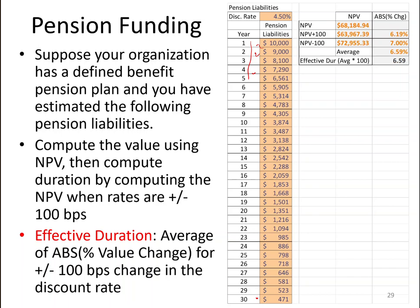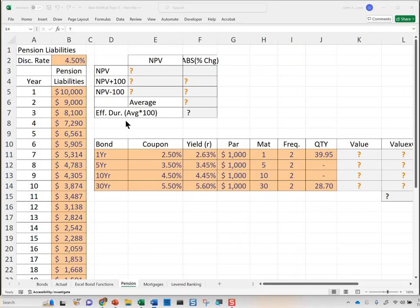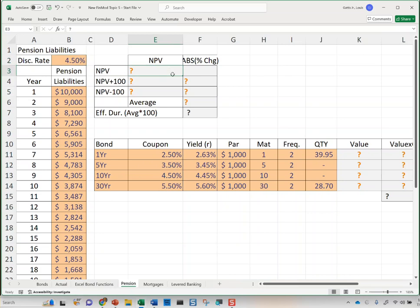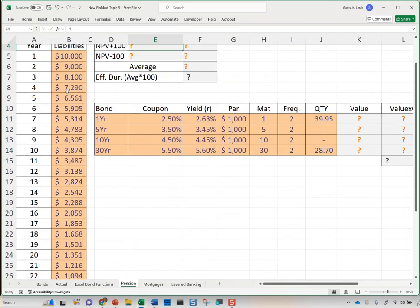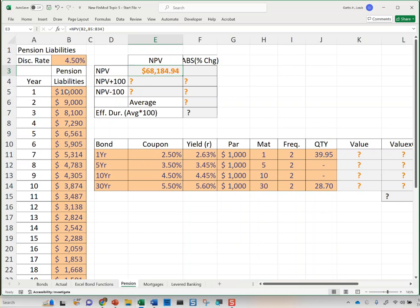Let's go to our spreadsheet. These are the cash flows. The discount rate is 4.5%. Let's calculate the NPV of the cash flows — I'm going to put in the discount rate, comma, then all of the cash flows using Control+Shift+Down. We find that those cash flows are worth $68,184 — that's the net present value.